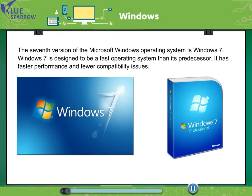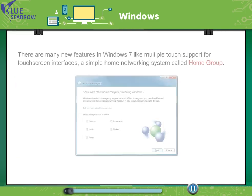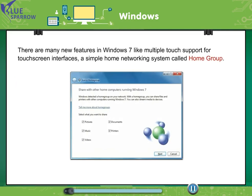The seventh version of the Microsoft Windows operating system is Windows 7. Windows 7 is designed to be a fast operating system than its predecessor. It has fast performance and fewer compatibility issues. There are many new features in Windows 7 like multiple touch support for touch screen interfaces, a simple home networking system called home group.